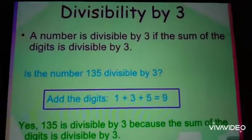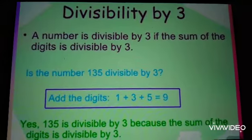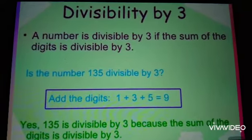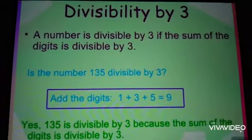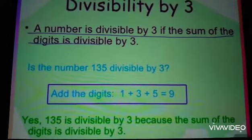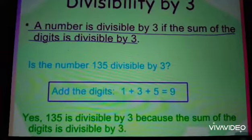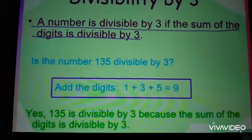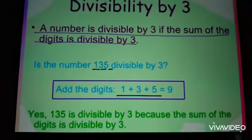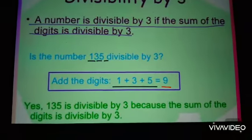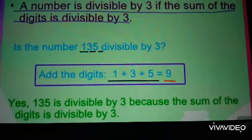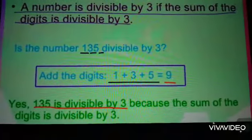Now, divisibility test by 3: a number is divisible by 3 if the sum of the digits is divisible by 3. For example, 135 is divisible by 3. We will add all the digits: 1 plus 3 plus 5. The sum is 9. Since 9 is divisible by 3, the whole number 135 is divisible by 3.